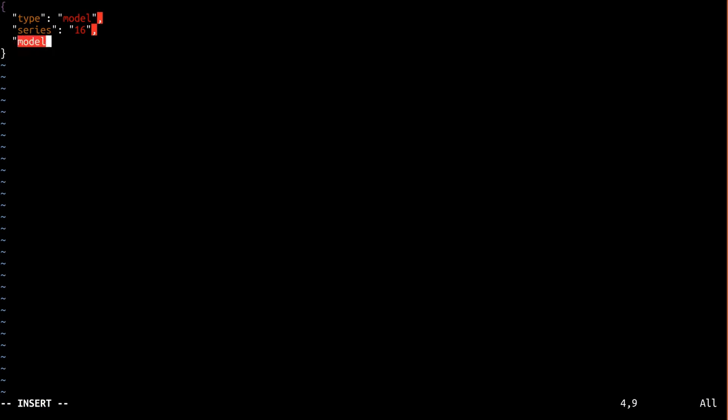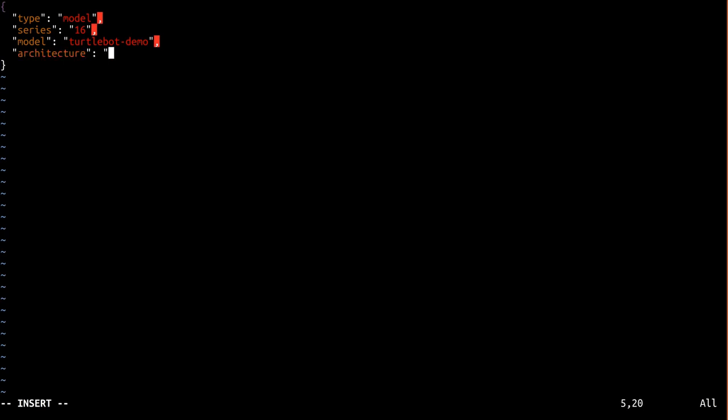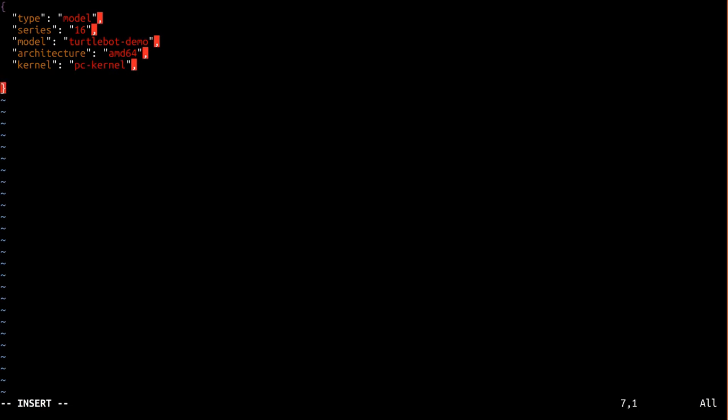Model is the name of our model. I'm going to use turtlebot-demo. Architecture is pretty self-explanatory. Kernel is the kernel snap to use in this image. We just want to use the one maintained by Canonical here, which for AMD64 is called PC kernel. Gadget is the gadget snap to use in this image. We want to use our custom one, which if you'll recall from part 4, I called pc-turtlebot-kyrofa.